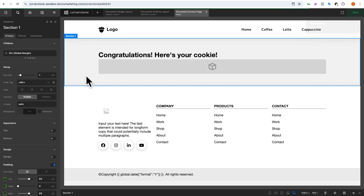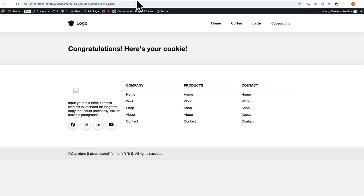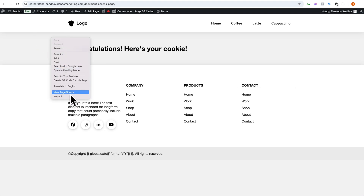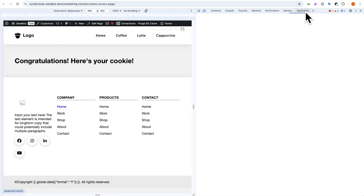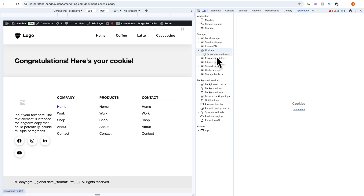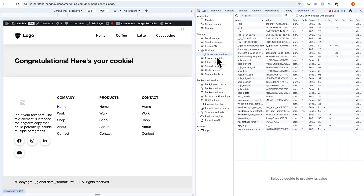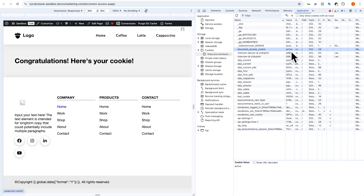I'm going to save and view the document access page on the front end. The problem is as soon as I'm viewing this page I'm already getting the cookie, so it's hard to test. From this page let's go into inspect, jump over to Application in Chrome. You'll notice under Cookies we have the domain we're on, and scrolling down we have our 'document access cookie' with the value of 'active'. I'll go ahead and delete that momentarily.